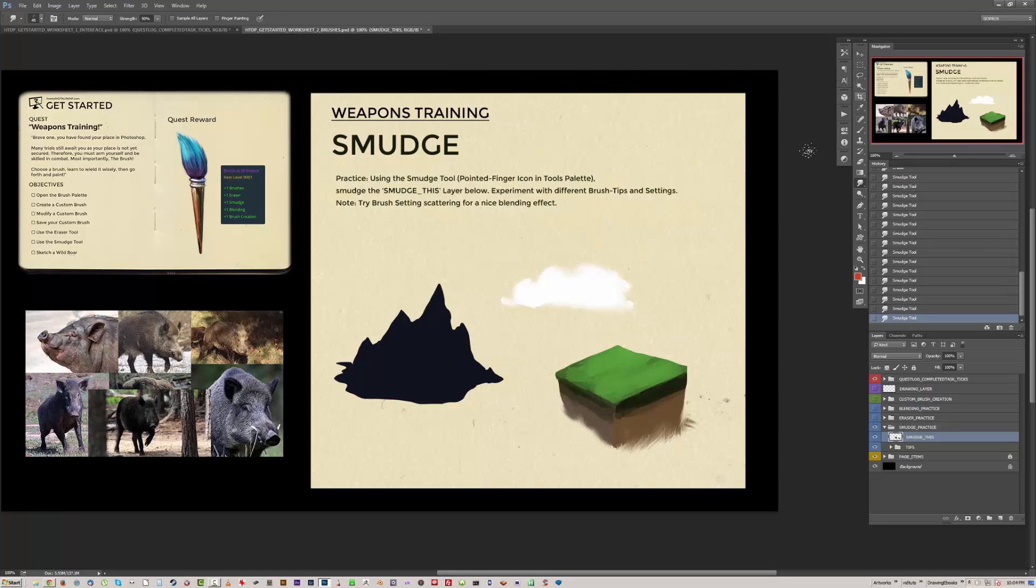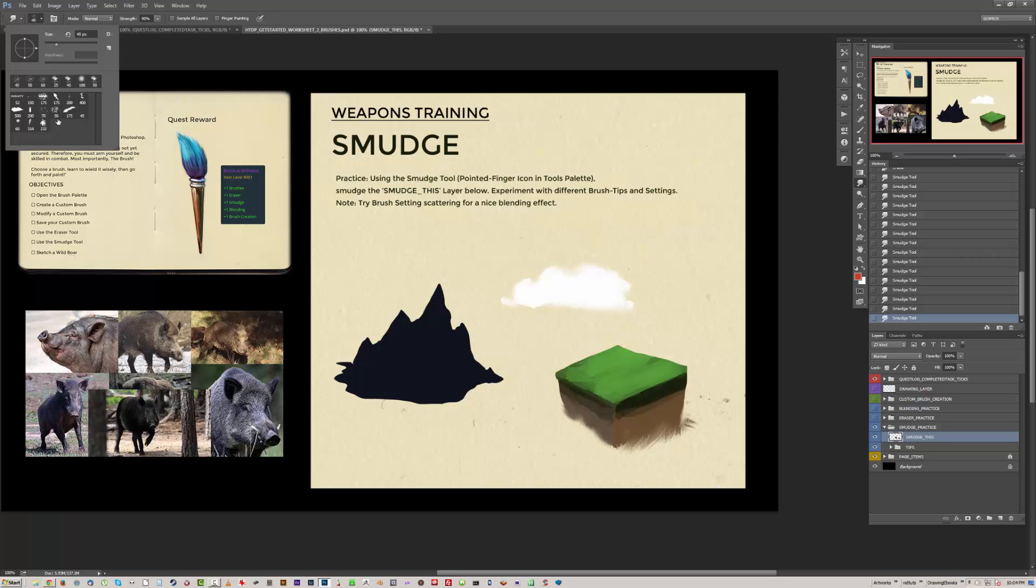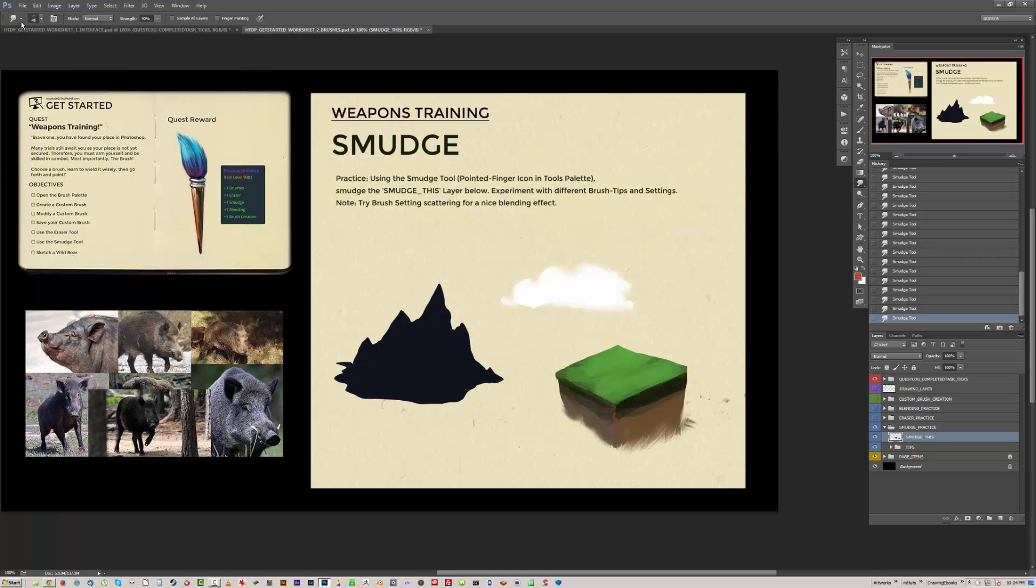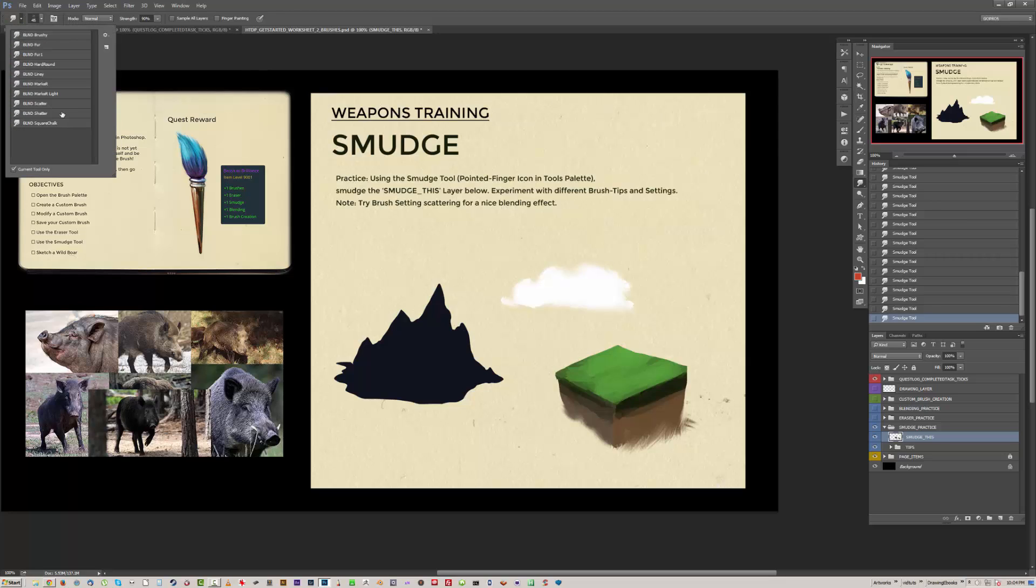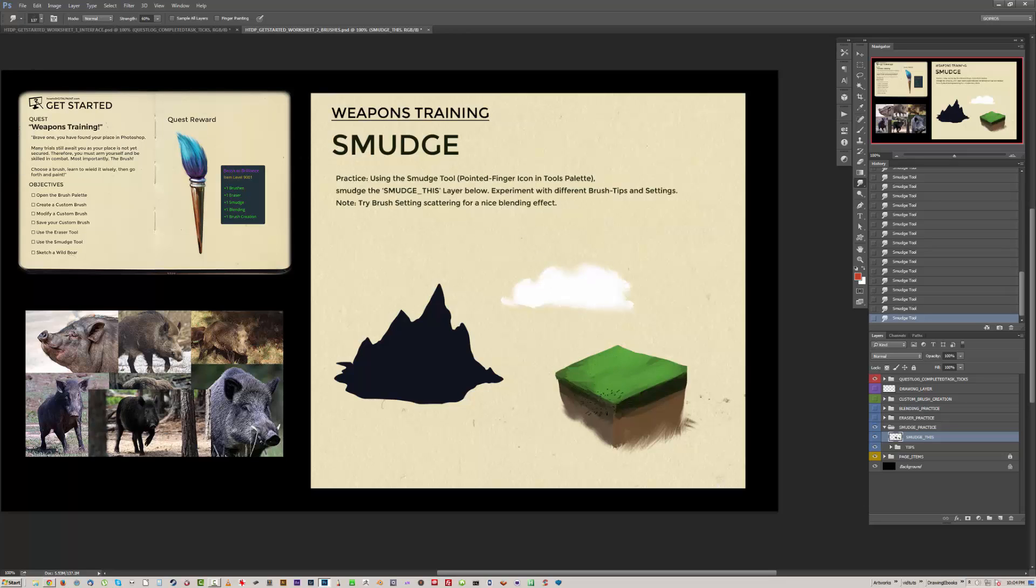And I'll choose a scattery brush. Fit some tool presets. That's pretty cool, that almost looks like grass.